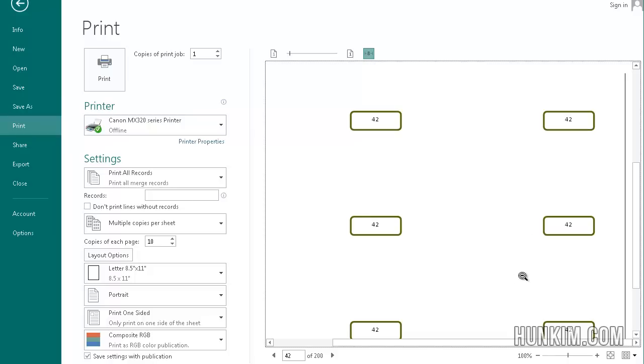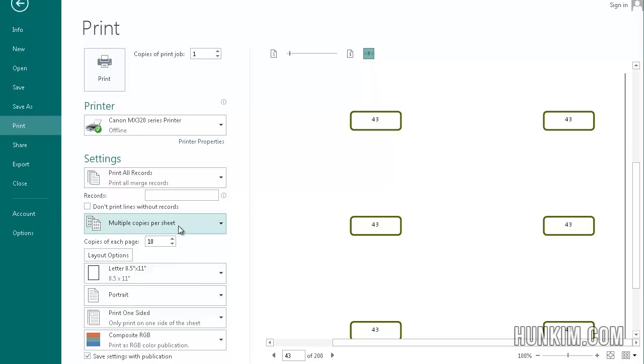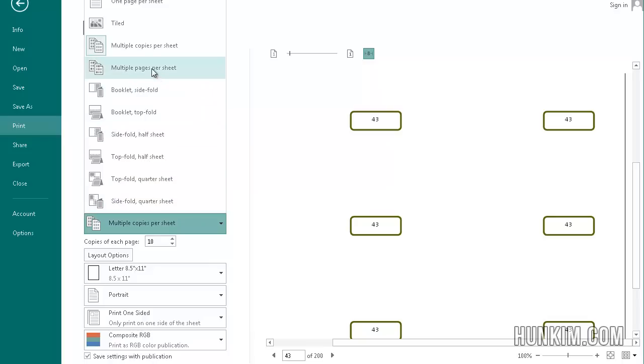But there's one last key setting we need to change here. If I zoom in here, notice how it's printing out 42, 42, 42. If I hit the little page next sheet button here, 43, 43, 43, we don't want 10 of the same tickets per page. So therefore there's one last option we need to change here, which is multiple copies per sheet. Change it to multiple pages per sheet.